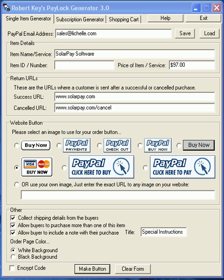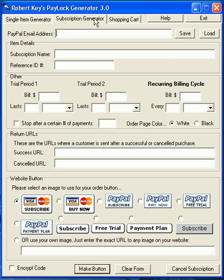However, if you want to create a subscription button for recurring billing, click the middle tab at the top of the interface. Or if you want to create a shopping cart button, which will allow shoppers to purchase multiple products at once, select the third tab from the left at the top of the interface.